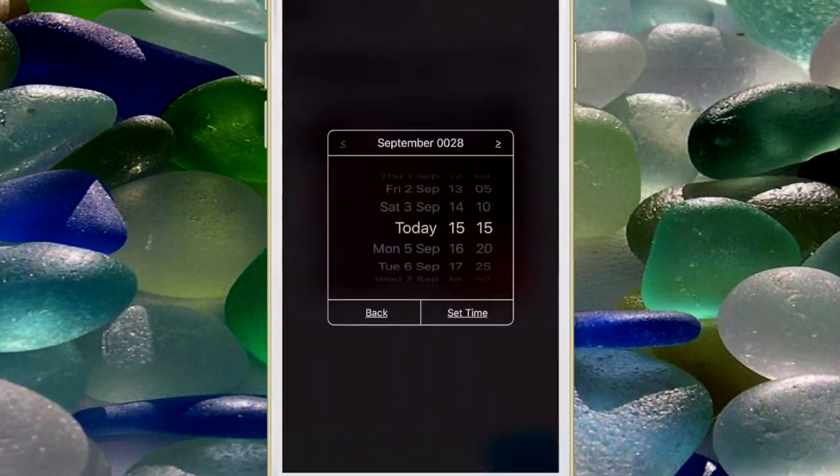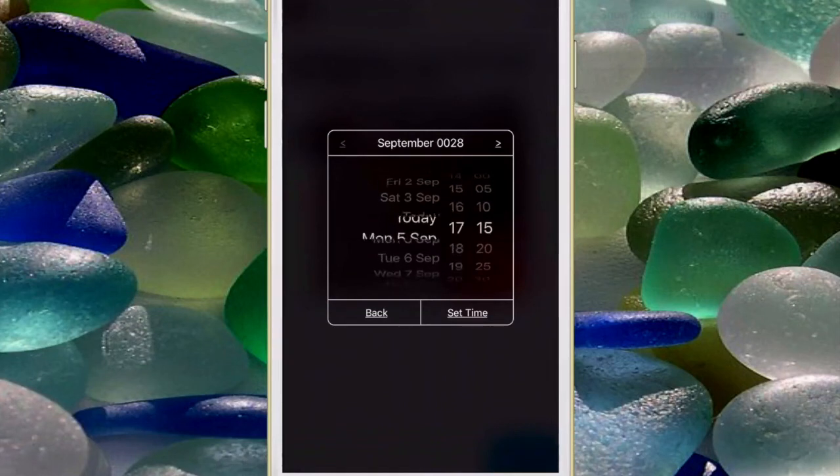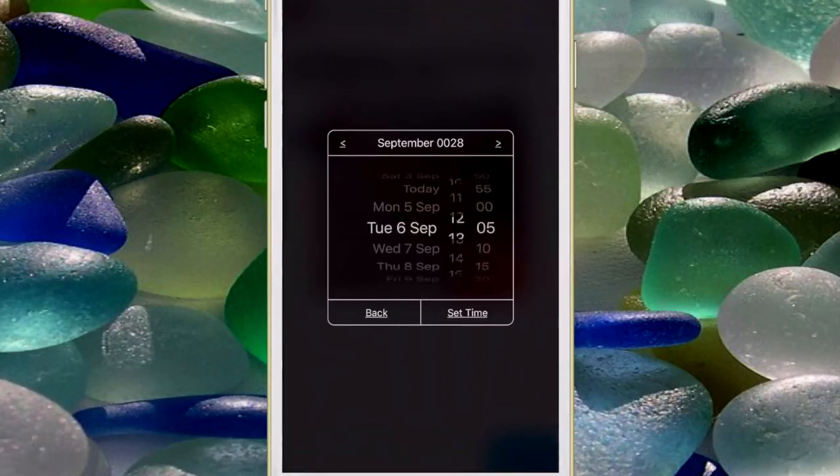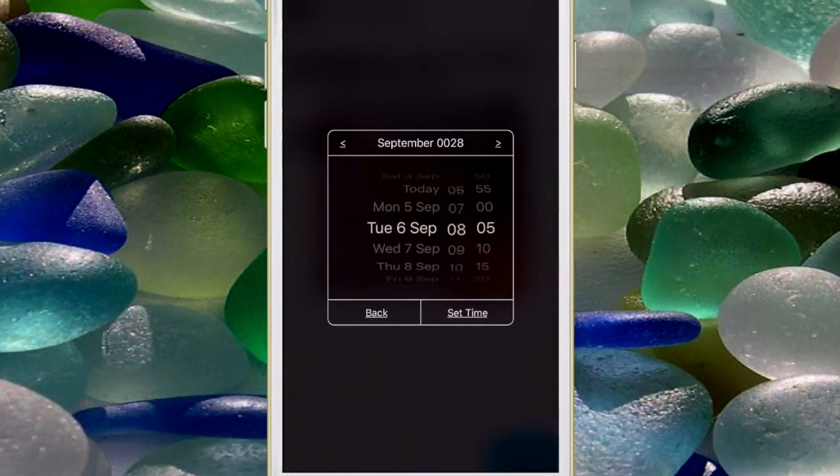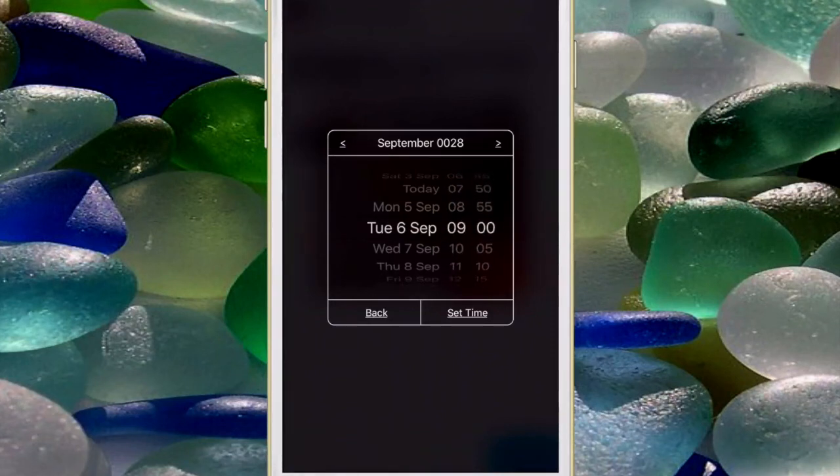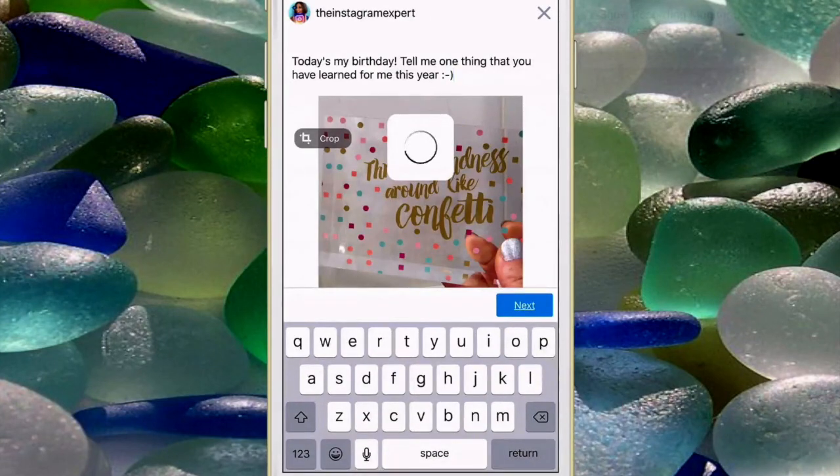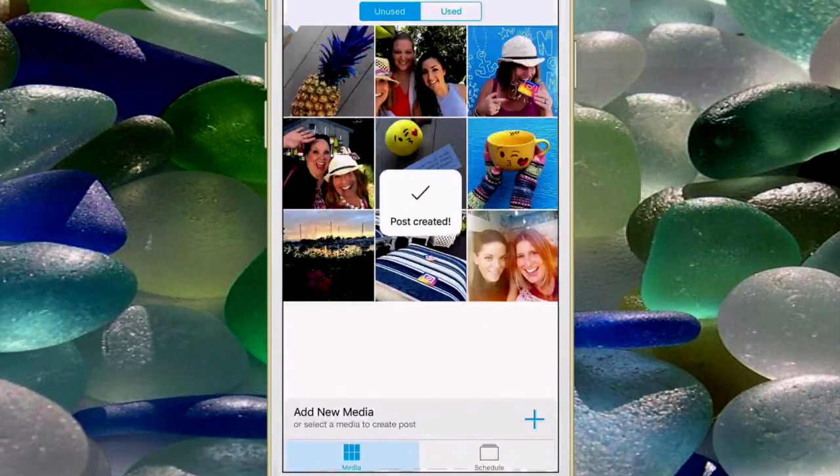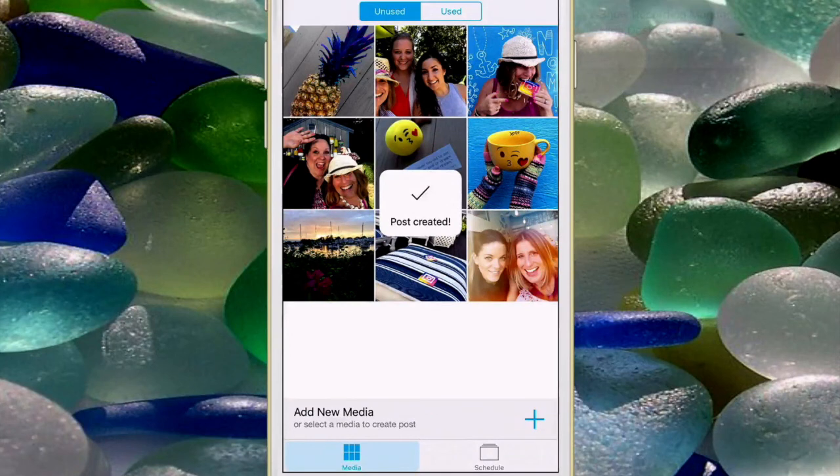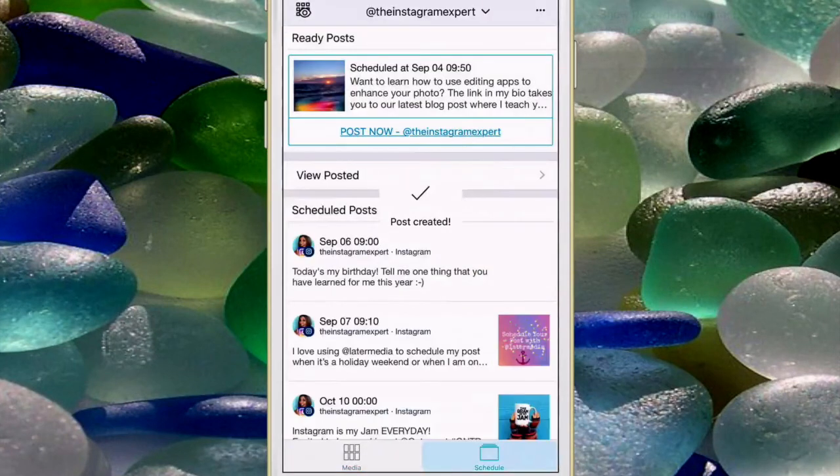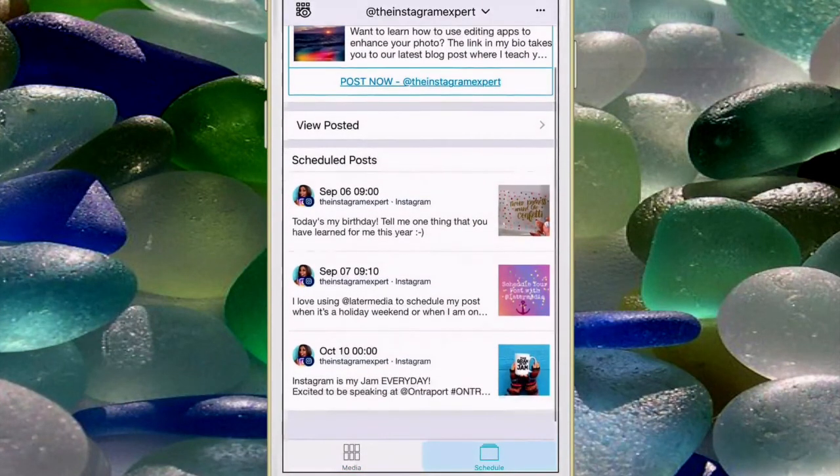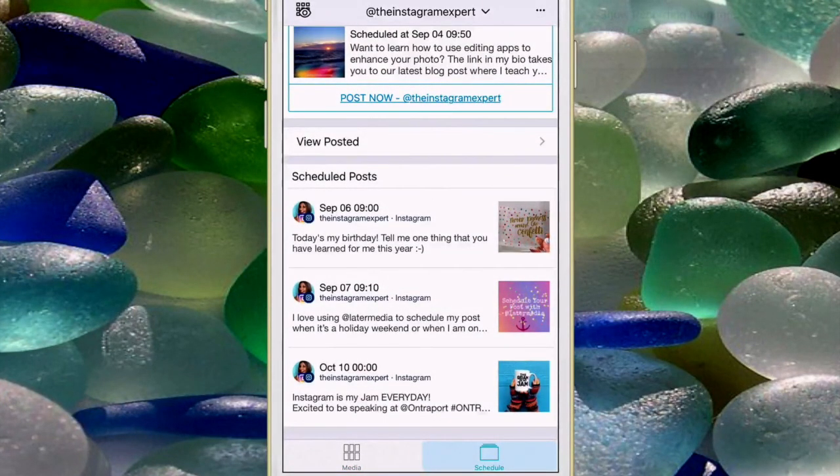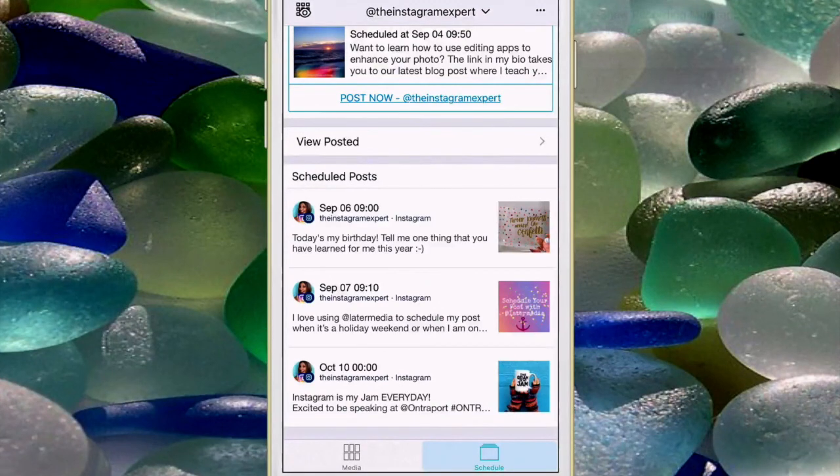Next and now I can schedule a post right on my birthday September 6th and let's have this go live at 9 a.m. Setting the time, gonna press next and the post has been created and ready to go. So let's look now at the scheduled post and it should be right there. You can use the mobile app to also create posts to schedule and you can go in there and edit them at any time.